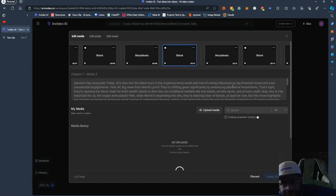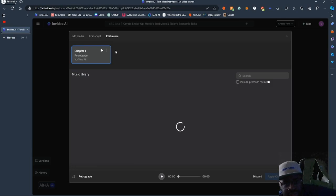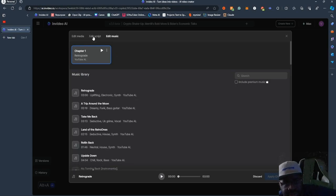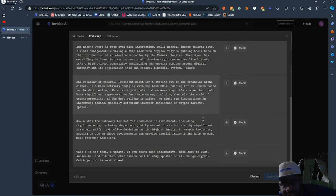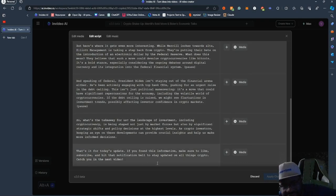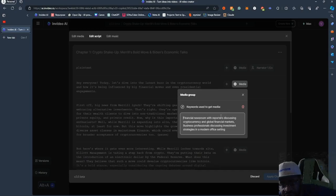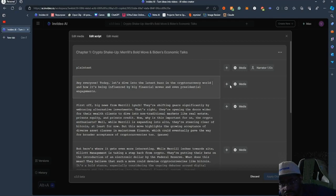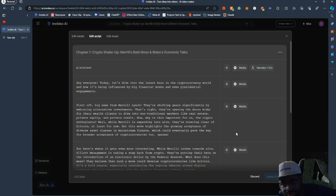You can go in here and actually edit what the narrator is saying. You can edit the music, change the music. You can edit the script and change what the narrator is saying. You can add media — put a prompt to get media. You can add a text element, add a speaker change, and essentially change the speaker if you want multiple speakers.